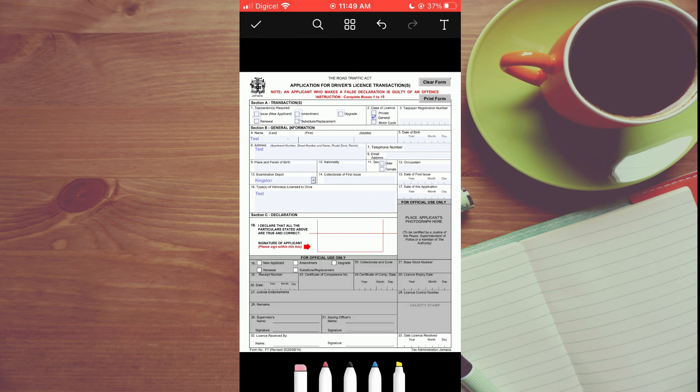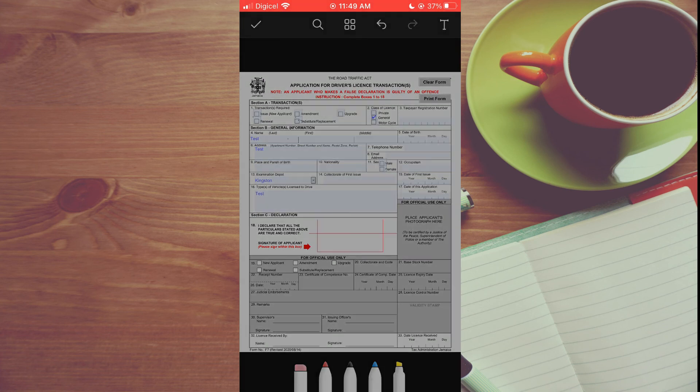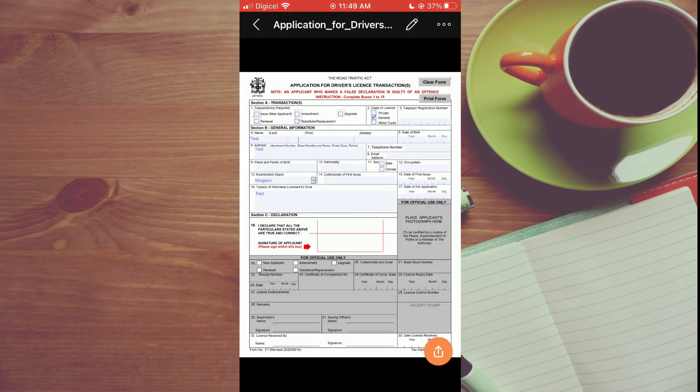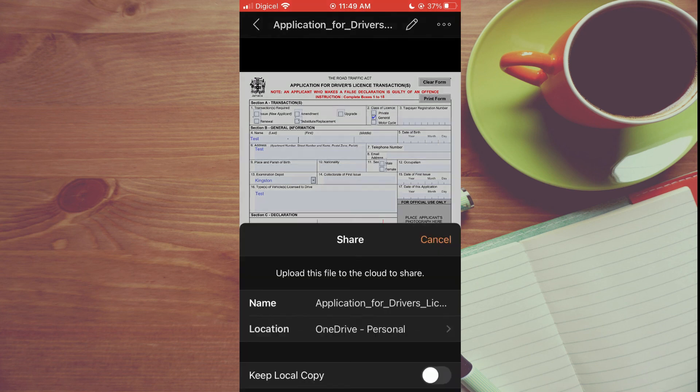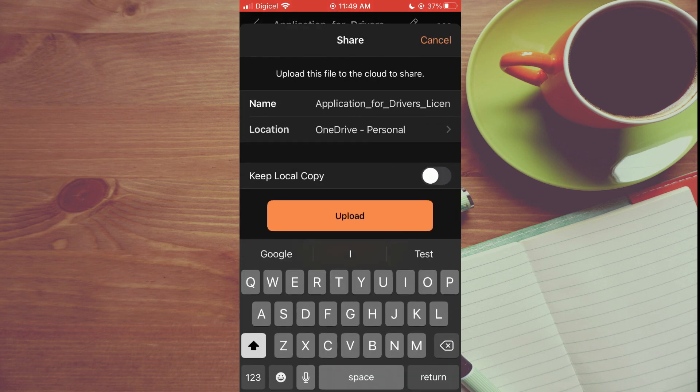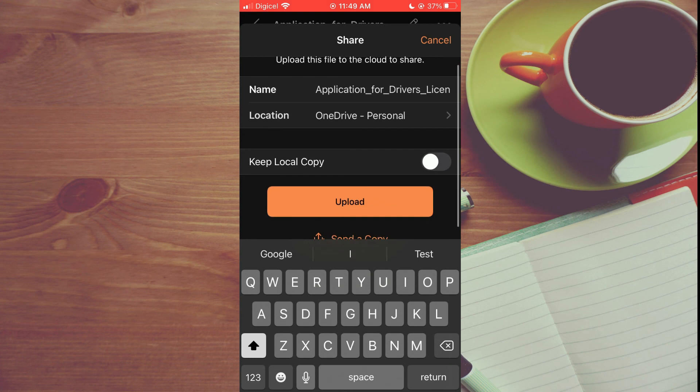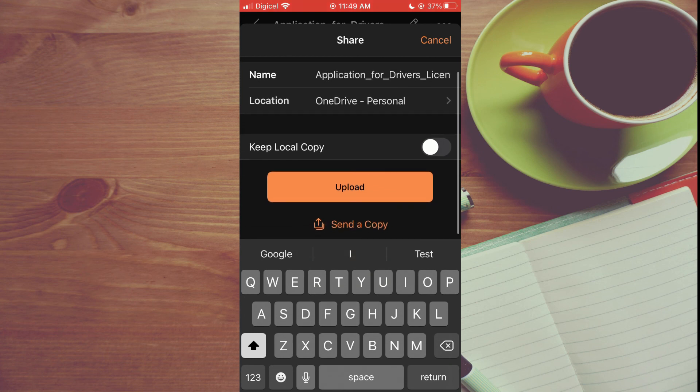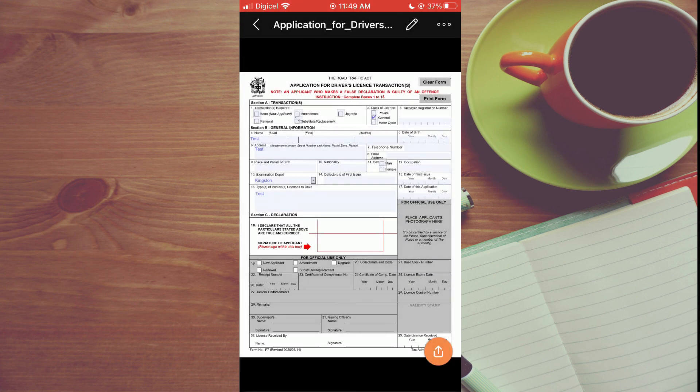Once you are finished, you'll tap on the checkmark in the top left hand corner. Then you can tap on the share icon in the bottom right hand corner. From here you can simply tap on Send a Copy and you can send it via email or any social media platform.